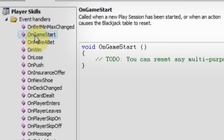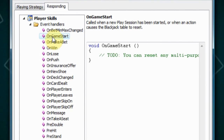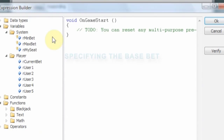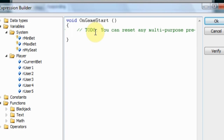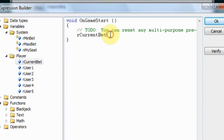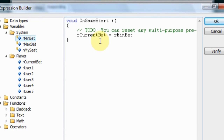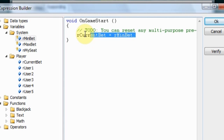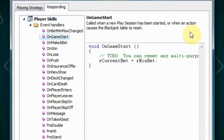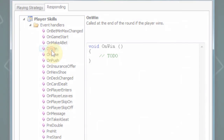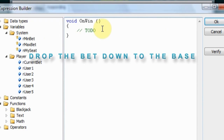Let's double click on the on game start function. The current bet global variable contains the value of the player's current bet. So let's use the minimum bet as our base bet. And since we're going to use this expression for the on win as well, let's copy it here. Double click on the on win function, paste, and that's it.